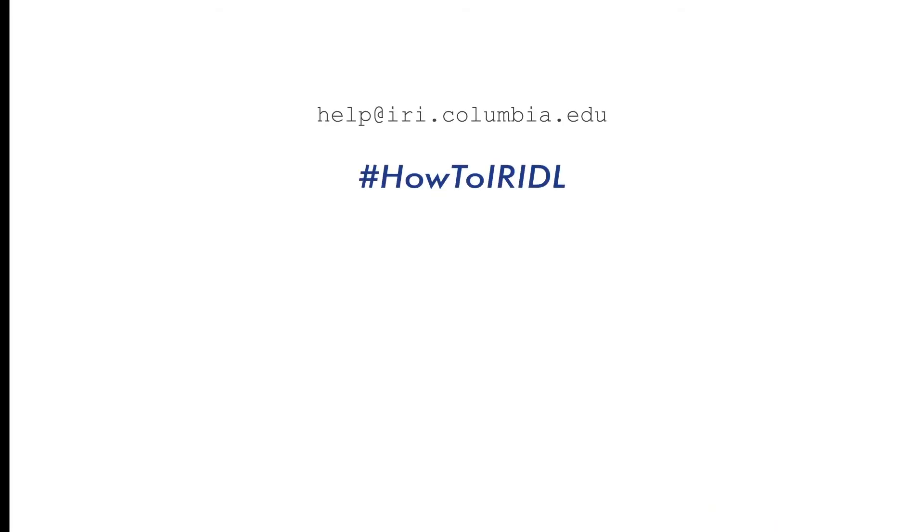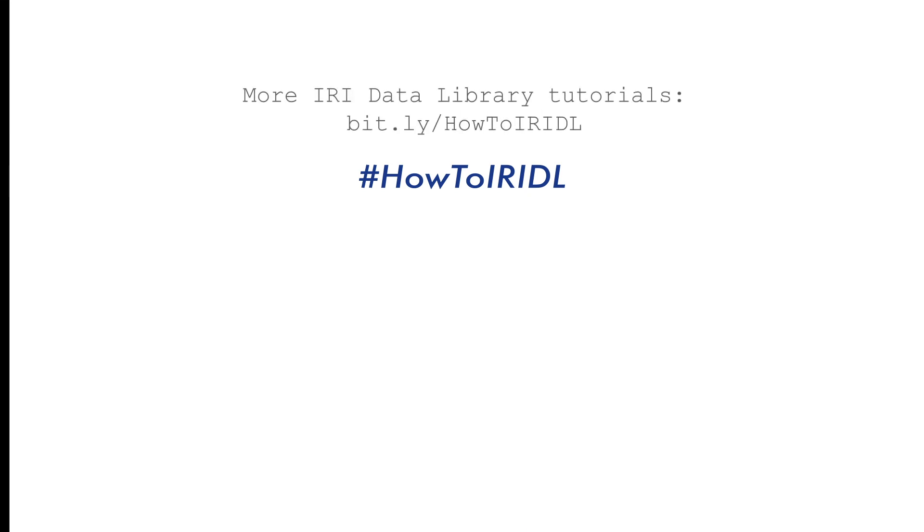That's it. For additional examples on how to use curl in multiple coding languages, please visit our IRI wiki at wiki.iri.columbia.edu. If you have additional questions, just send us an email to help at iri.columbia.edu. And remember that there are other short videos available if you want to keep practicing how to use the IRI data library for your S2S experiments. Thank you very much.